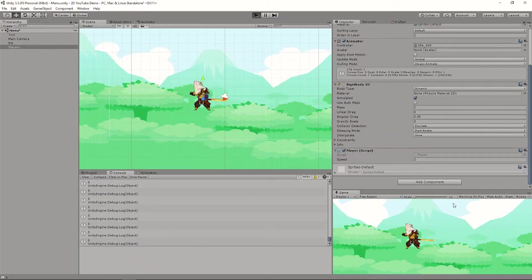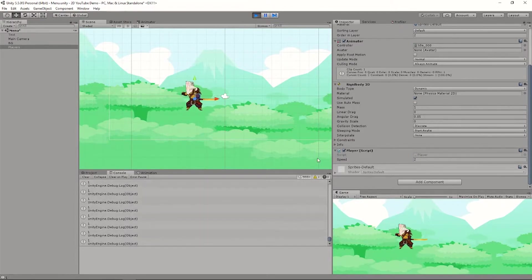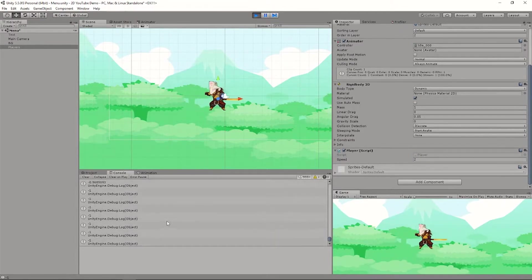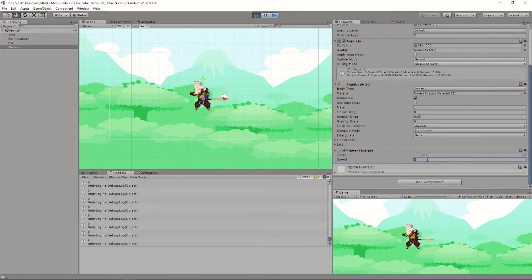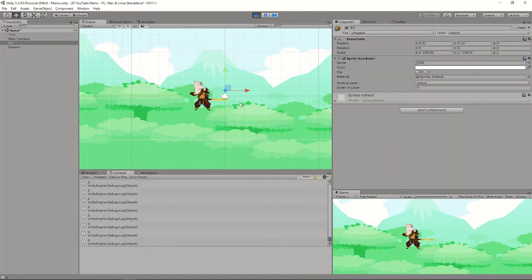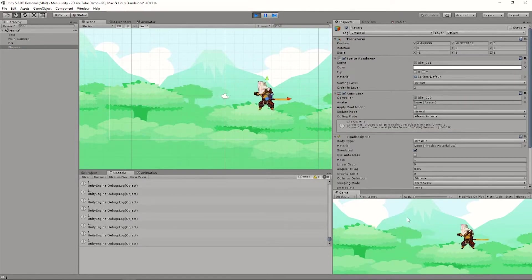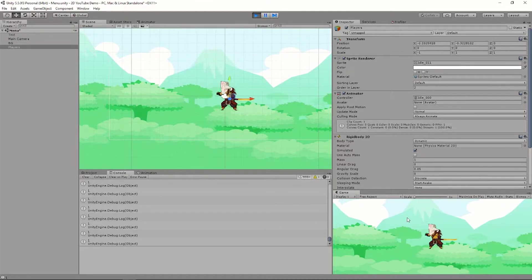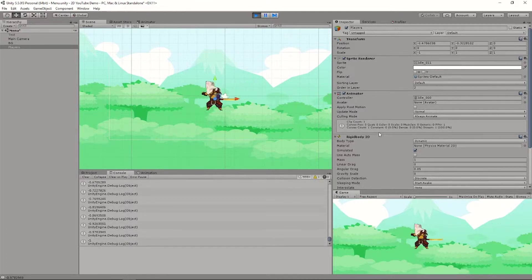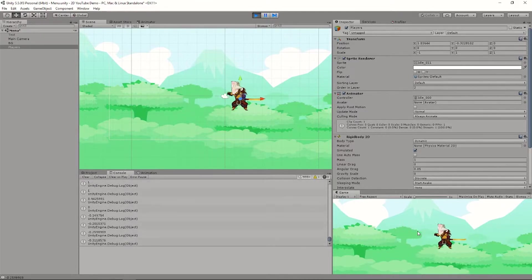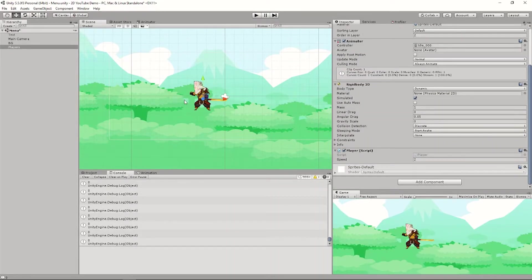Now it's a little bit faster. Let's make it 10 just for fun — look how fast that is! But this looks kind of funny because the character is not flipping. I'm going to show you how to do that right now, since we already have the movement working.